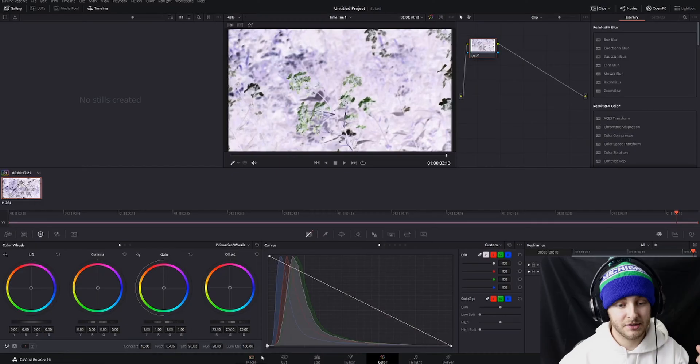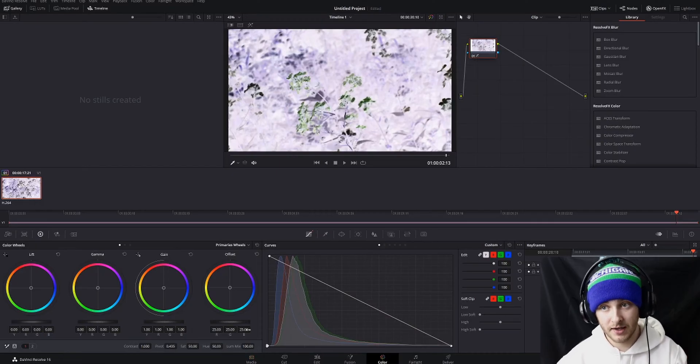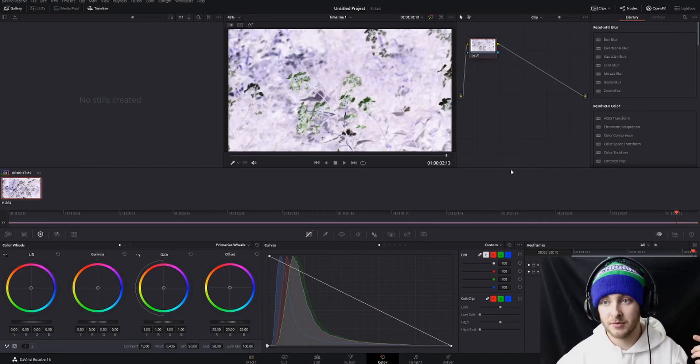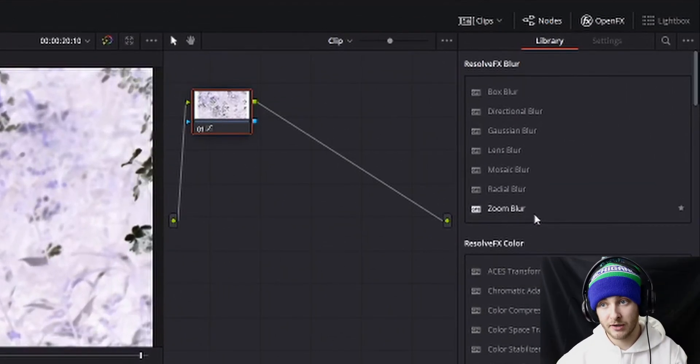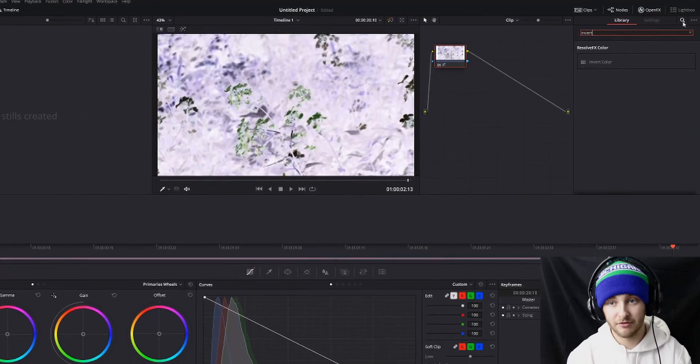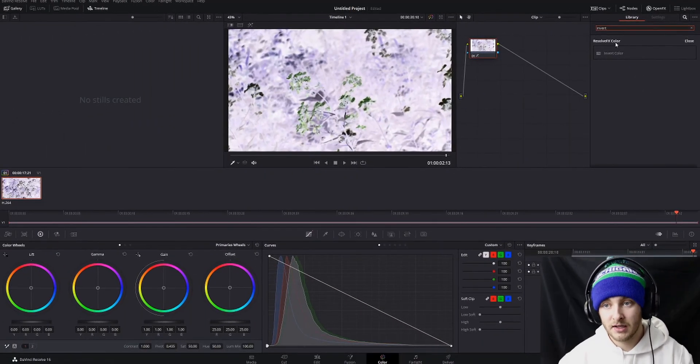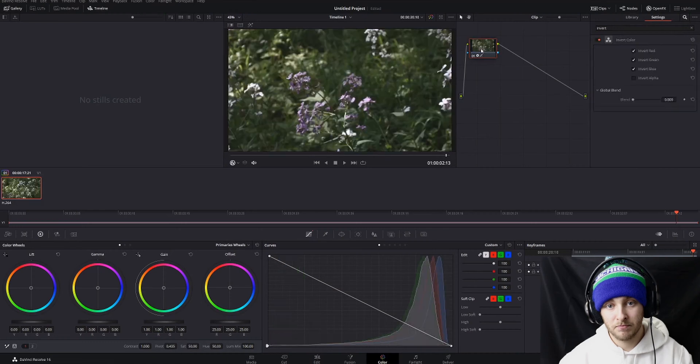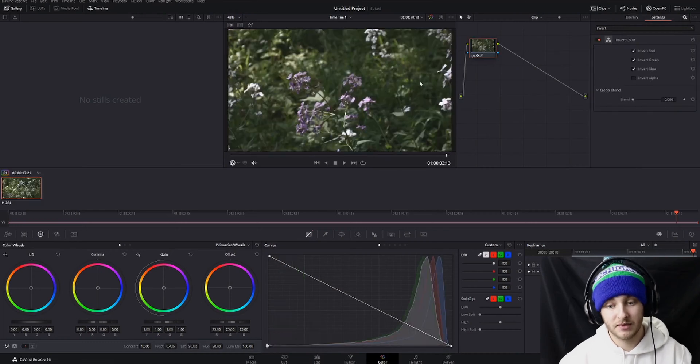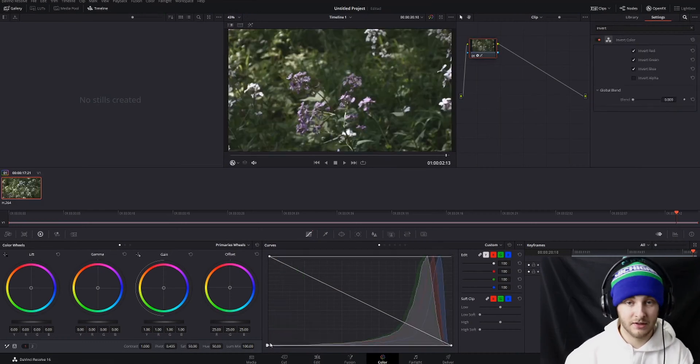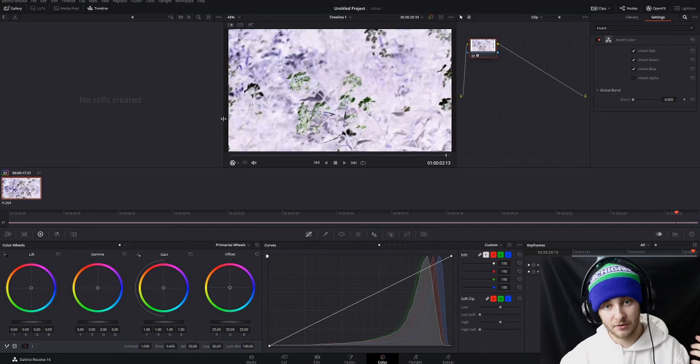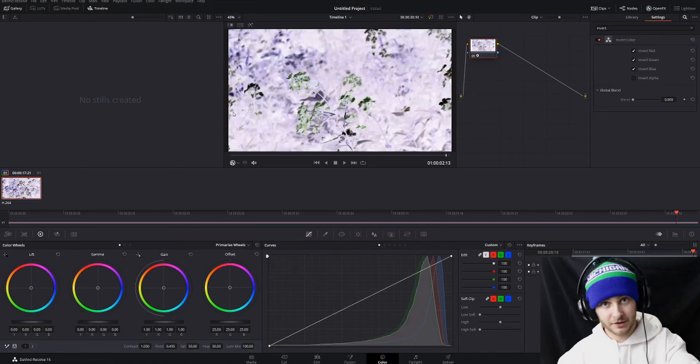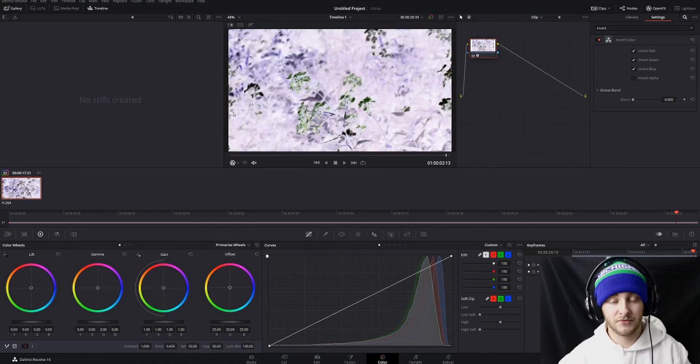That's the first way. The second way is going to be over here in your Effects Library. We're going to go ahead and search for it, but you can just type in 'invert,' and then you can invert it, and now it's inverted. You can see that down here it's just the same way. That easy.